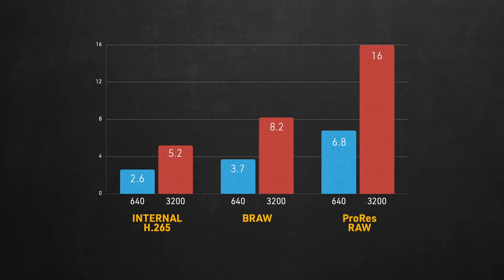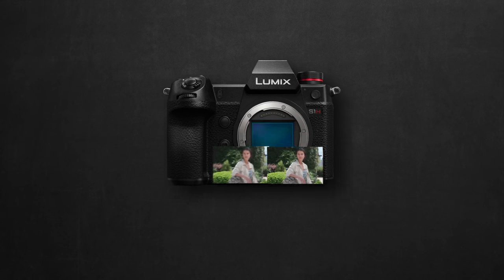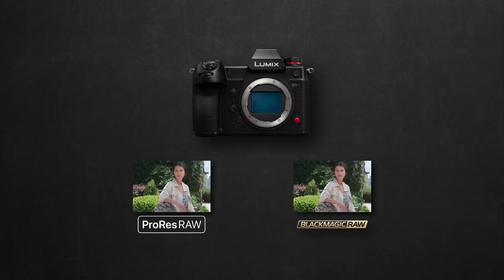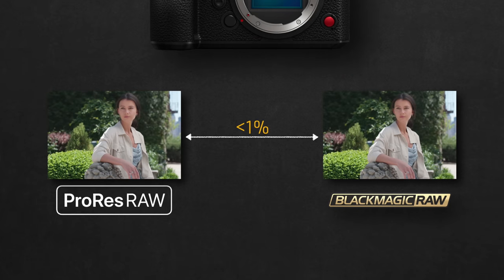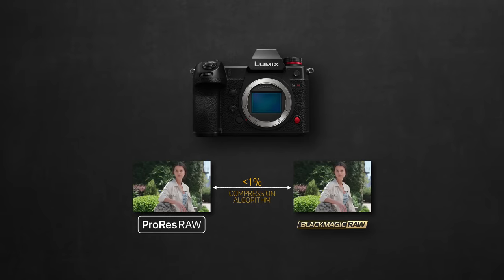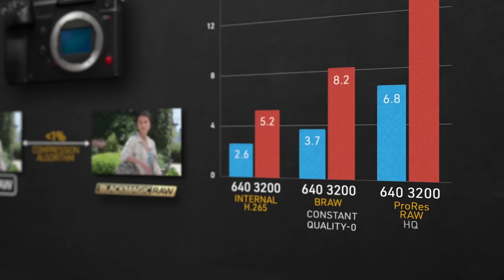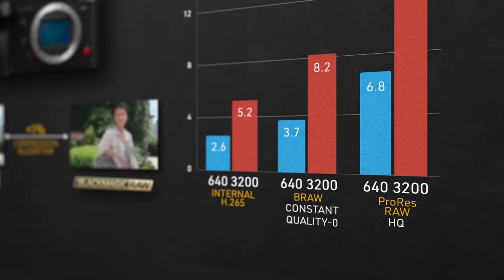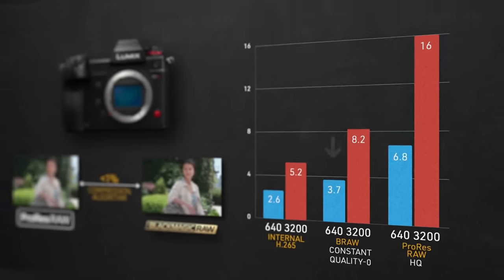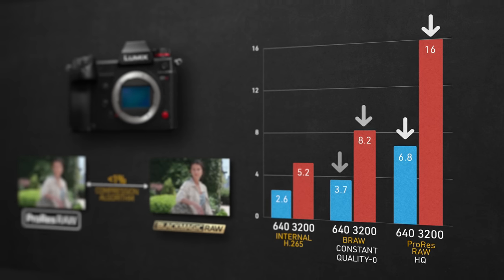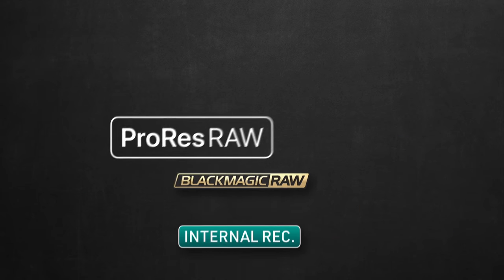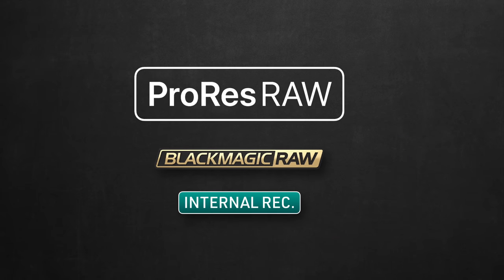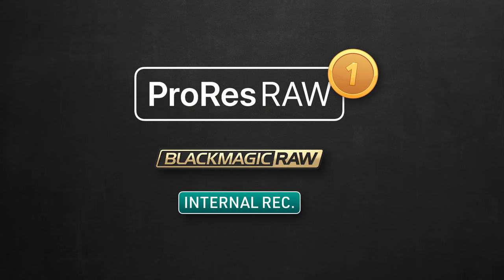Simply because internal recording allows the camera to apply denoising pass to clean up the high amount of noise usually found in raw images. In case you didn't know, RAW is usually noisy, and that's absolutely normal. So it was expected to see how Blackmagic RAW expressed more noise than internal, but it was pretty unexpected to express significantly less noise than ProRes RAW. This should not be happening.